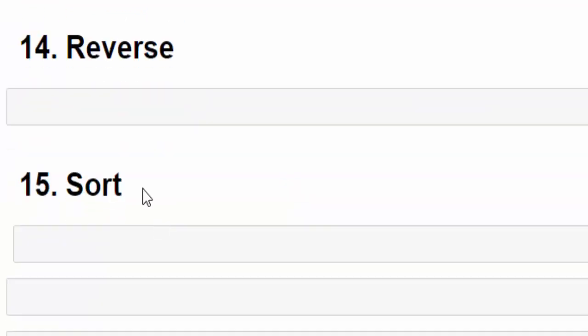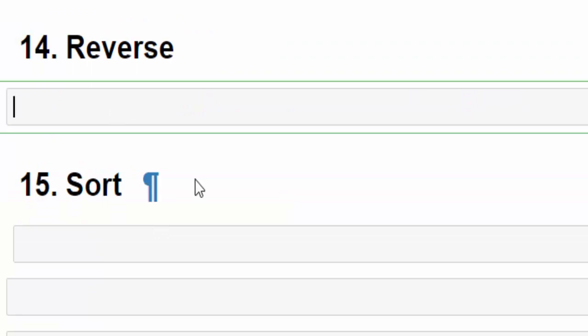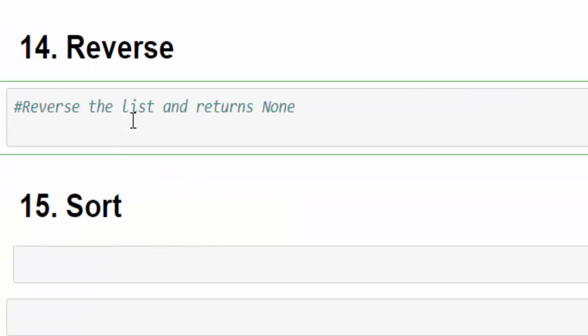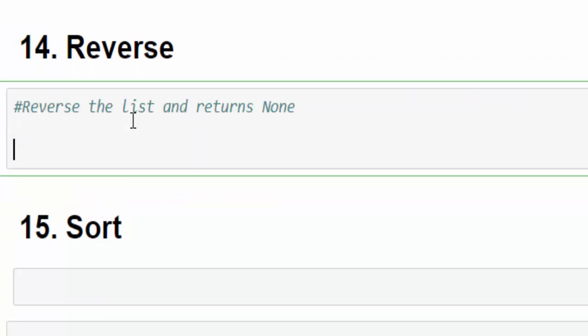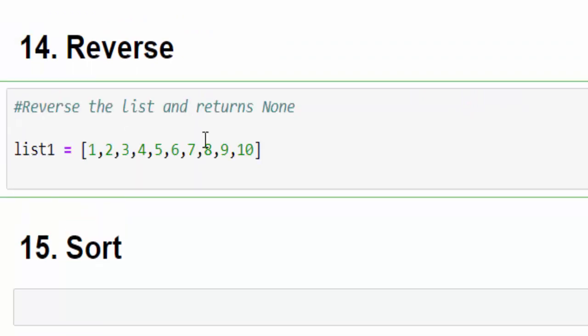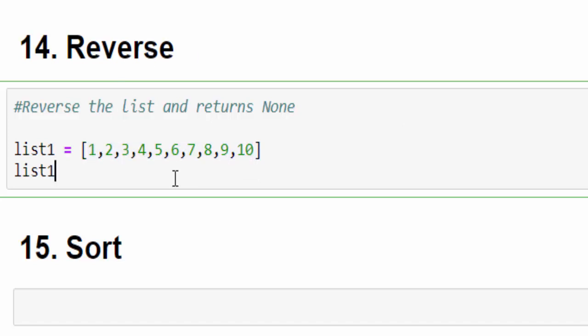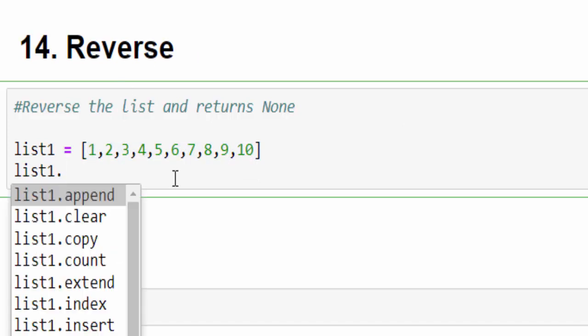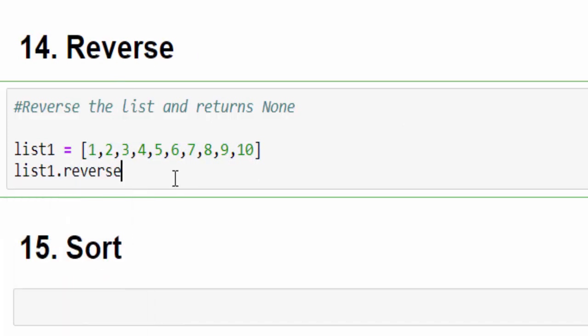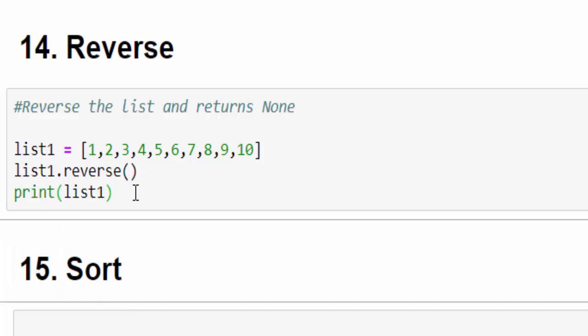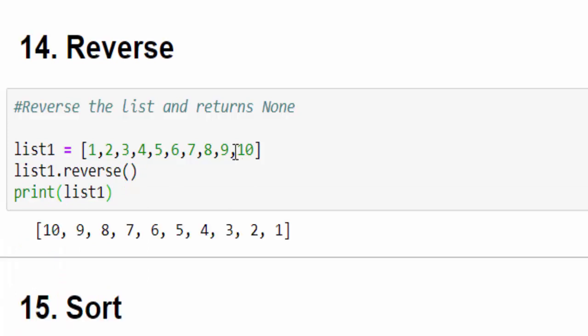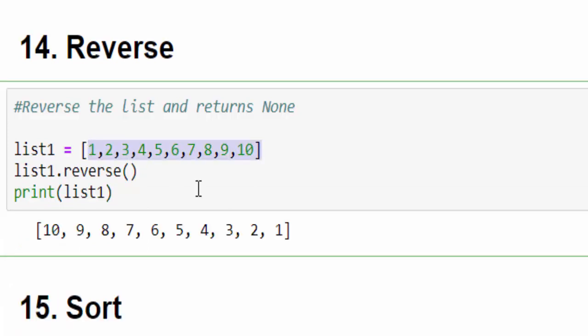The next one is reverse. This method reverses the list and returns none. You have a list with 10 numbers. You want to print it like 10, 9, 8, 7 exactly in the reverse way. List1.reverse(). Just print it. The list is reversed.